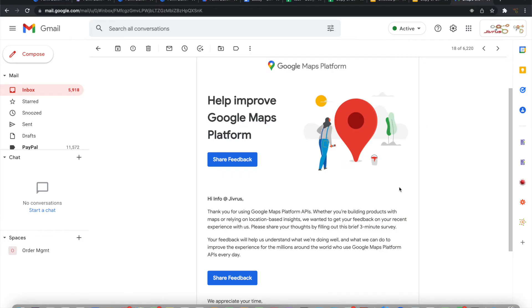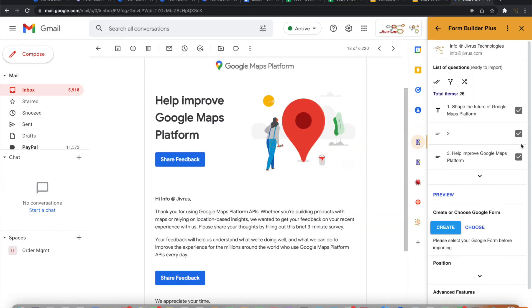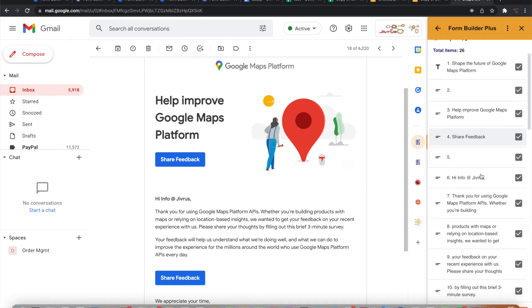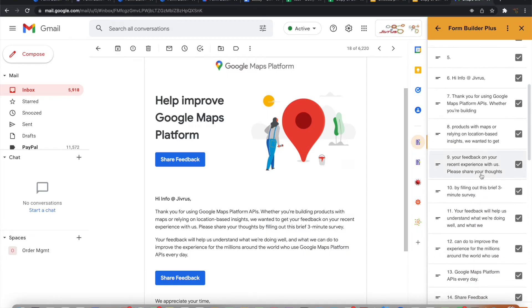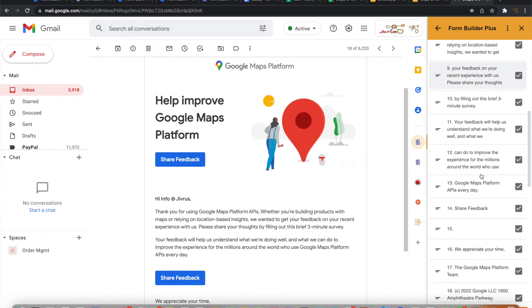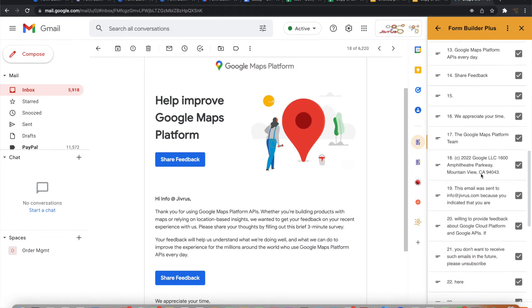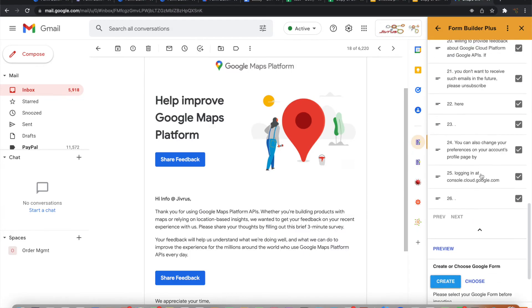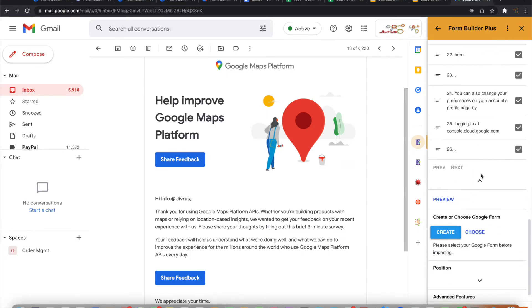From Gmail, you can open any email and click on Form Builder Plus. It will automatically bring all the information that is in the email content, parse the questions automatically, and bring all this information here into the listing. It is ready to be imported now.